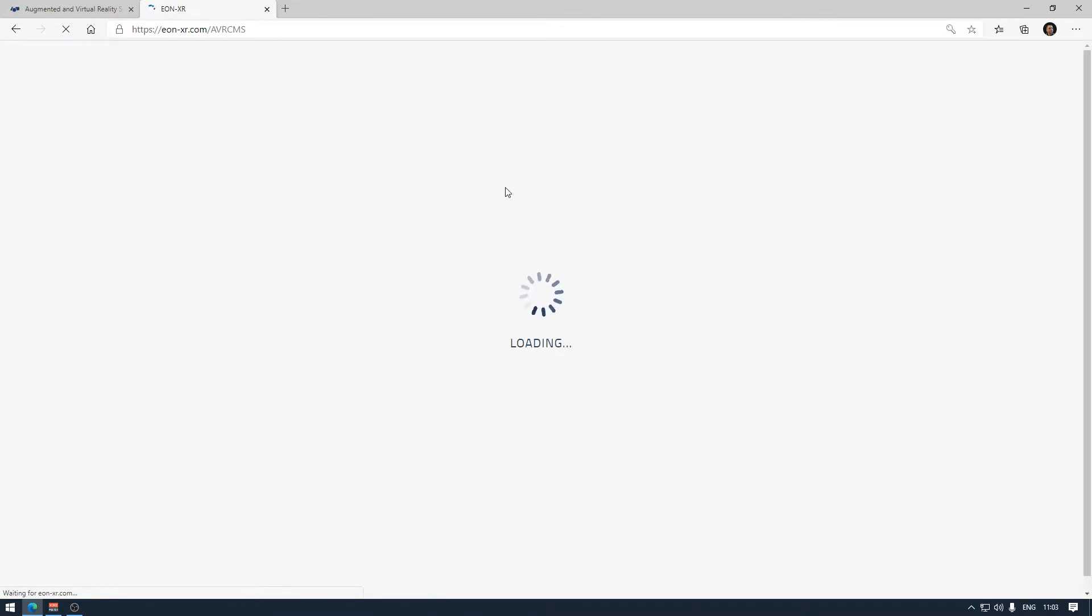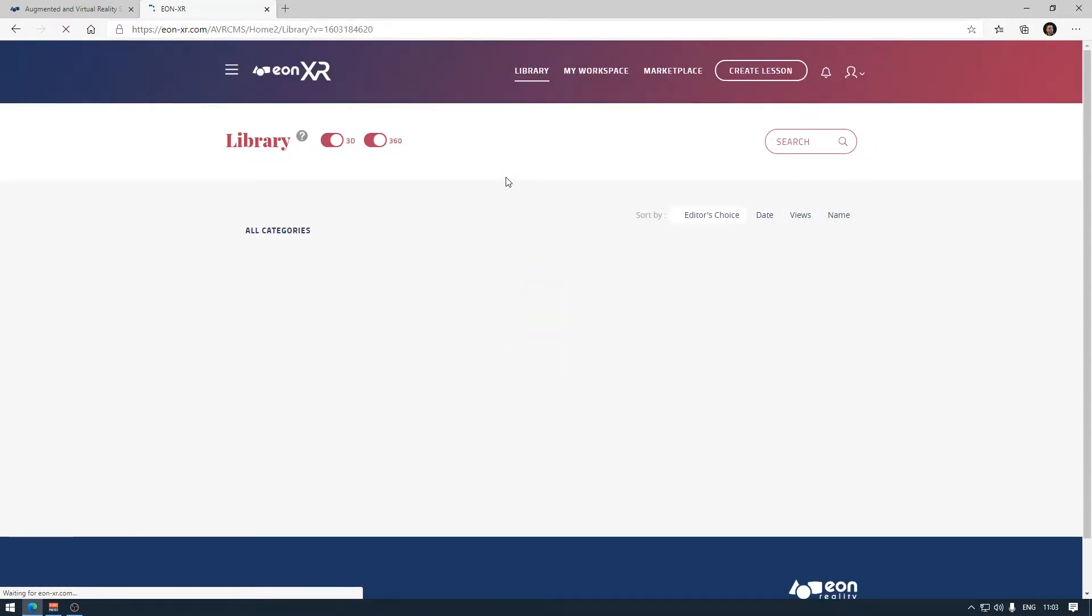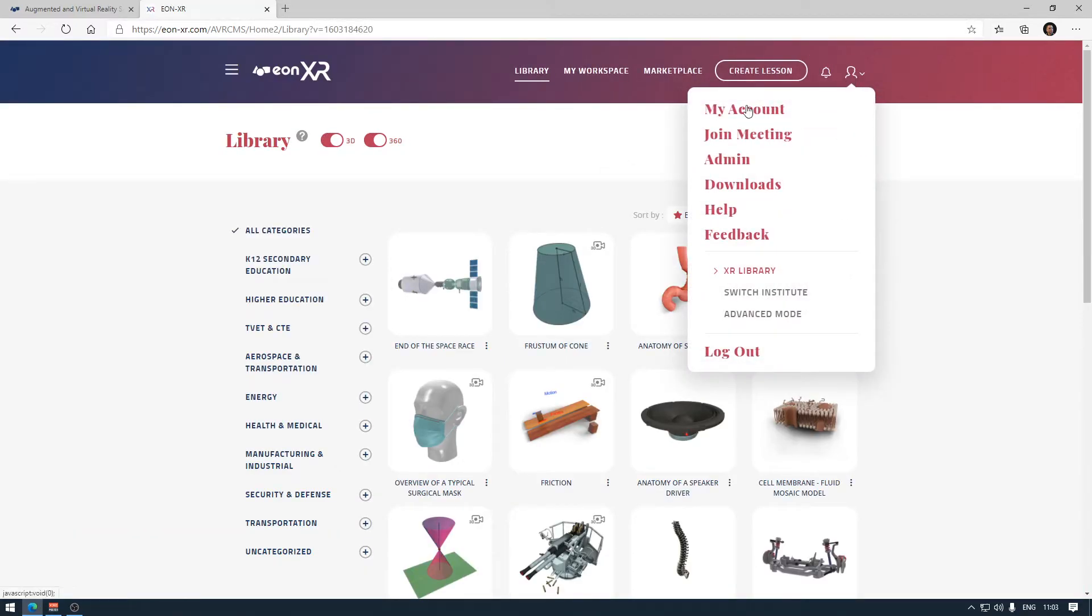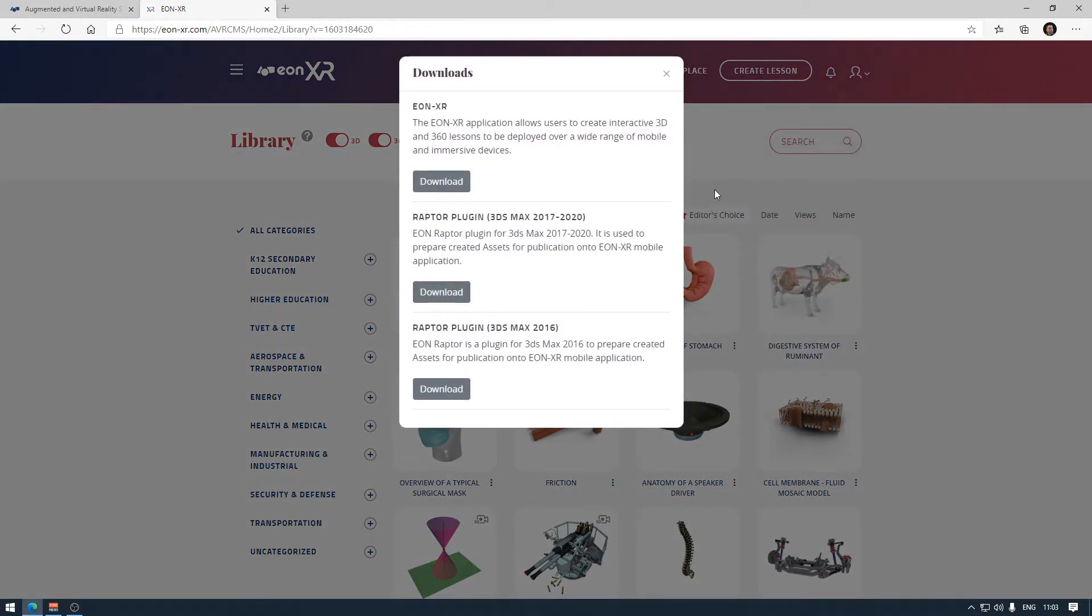While logged in, from the user menu I can choose different options including changing my account settings, but also accessing downloads. From the download option, there is a download button for EONXR.